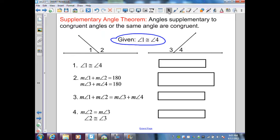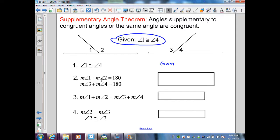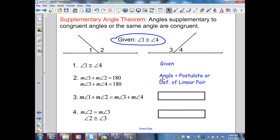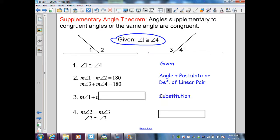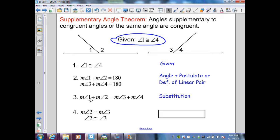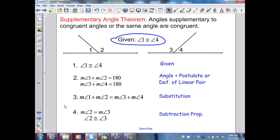To prove the supplementary angle theorem: angle 1 is congruent to angle 4 — that is given. Since they are supplementary, also a linear pair, angle 1 plus angle 2 equals 180, and angle 3 plus angle 4 equals 180, by the angle addition postulate or definition of a linear pair. Since they equal the same value, I set these expressions equal by the substitution property. Since angle 1 and angle 4 have the same measure, I subtract those values from both sides, giving the measure of angle 2 equals the measure of angle 3, or angle 2 is congruent to angle 3 by the definition of congruency.